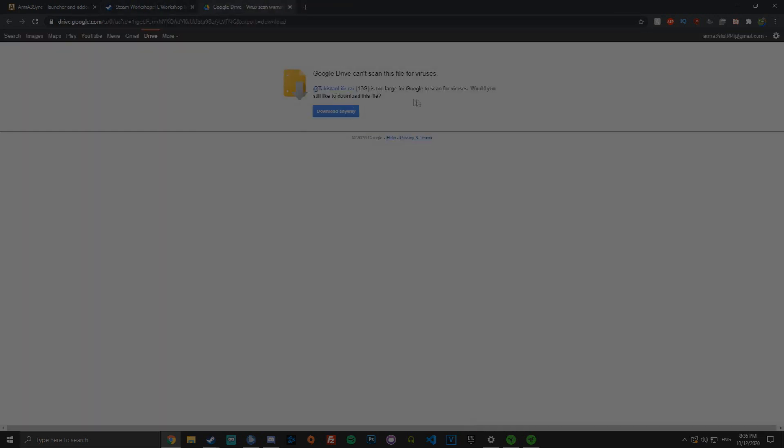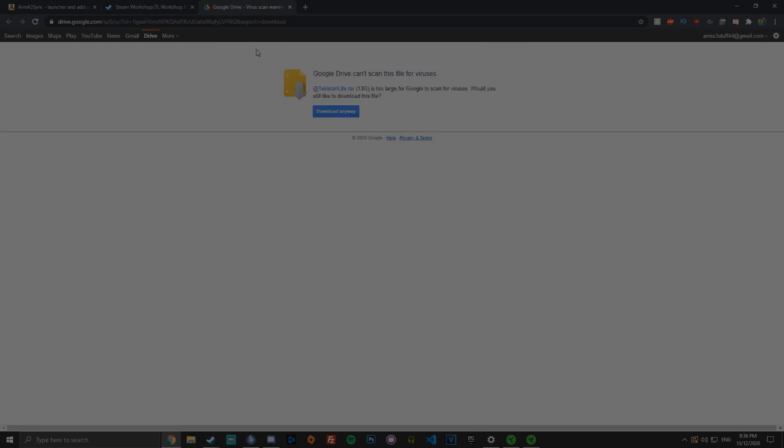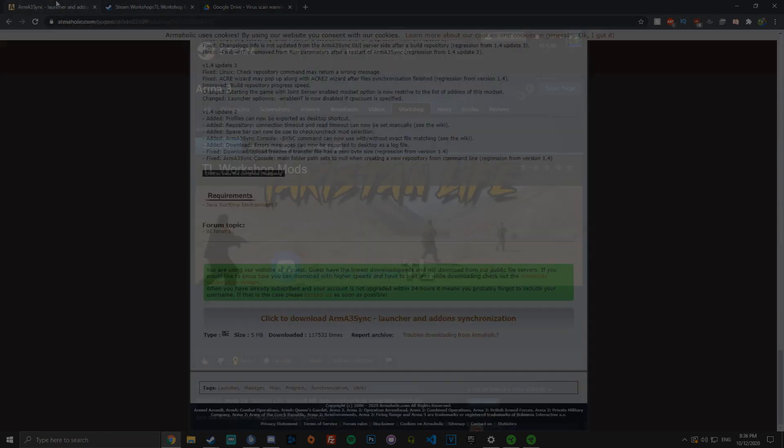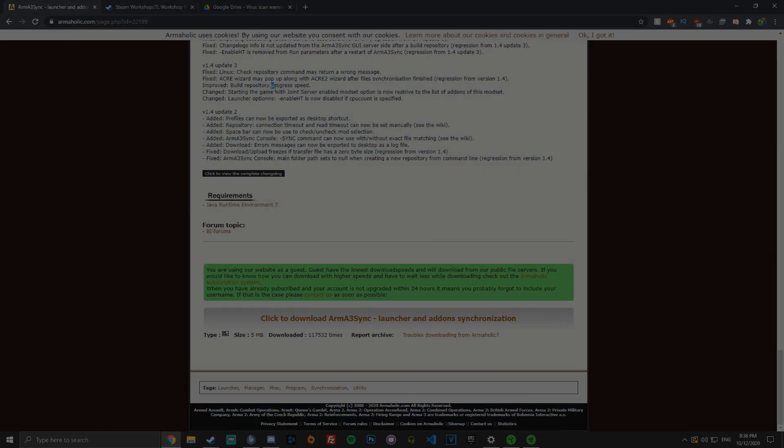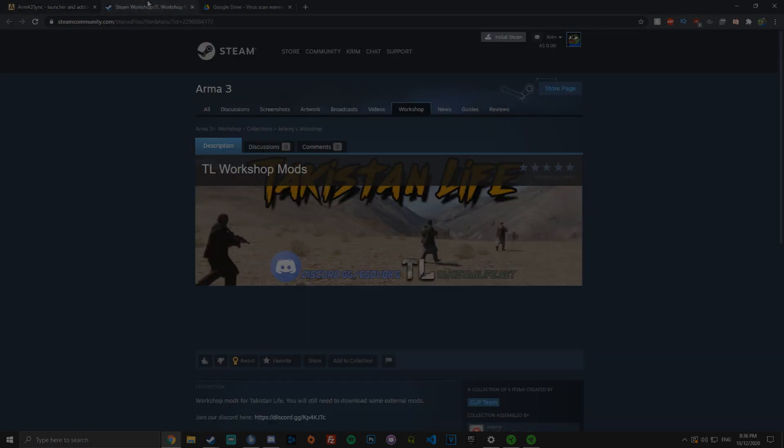This modpack won't always be up to date. We try to update it every single major update, but there will be small patches where you will need to patch it, which is where Arma 3 Sync comes into play.